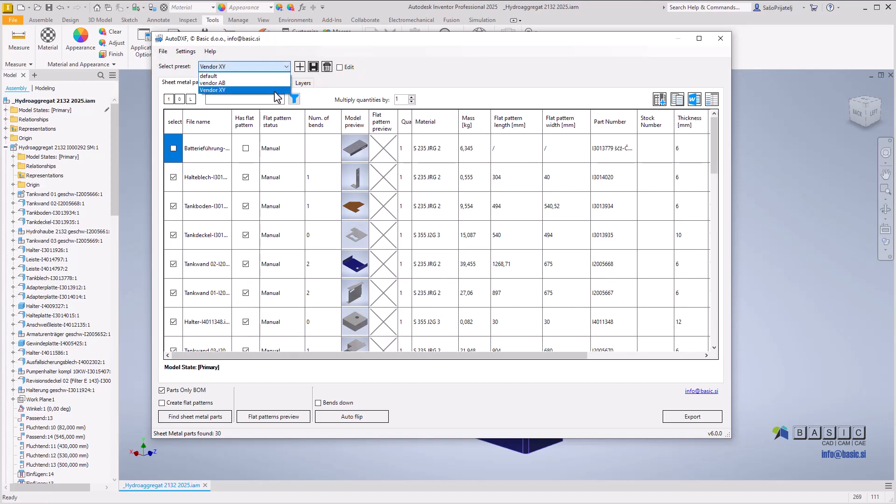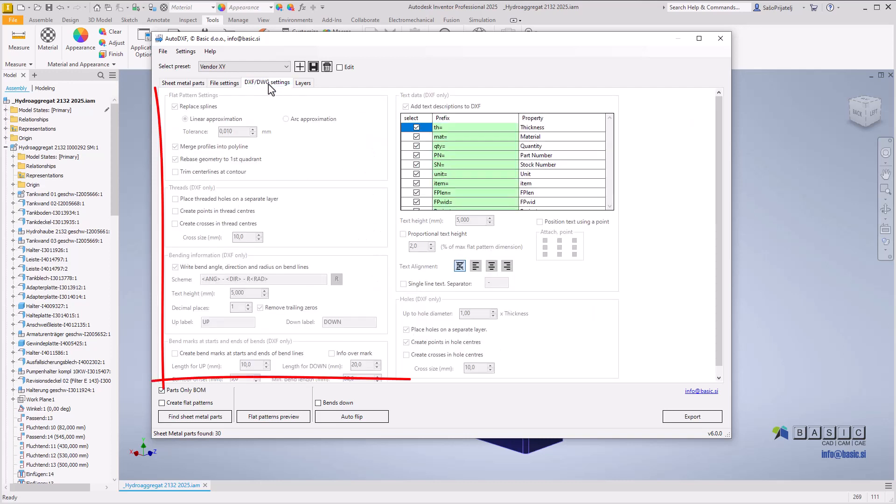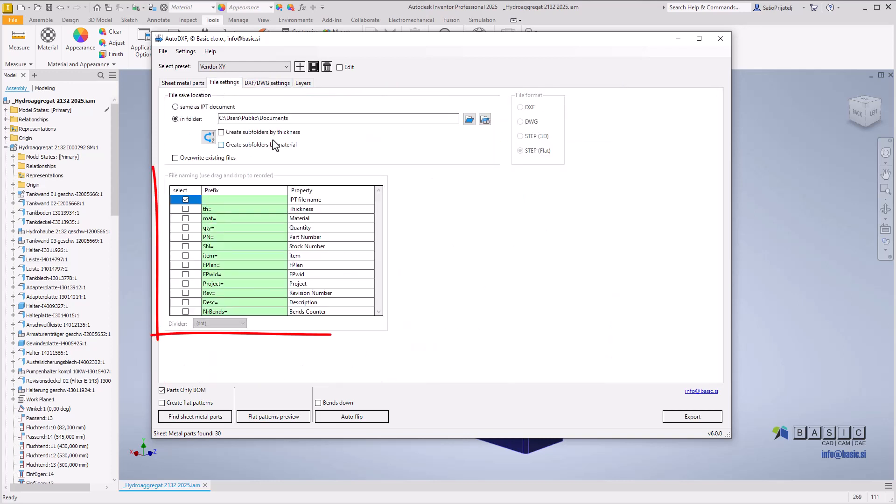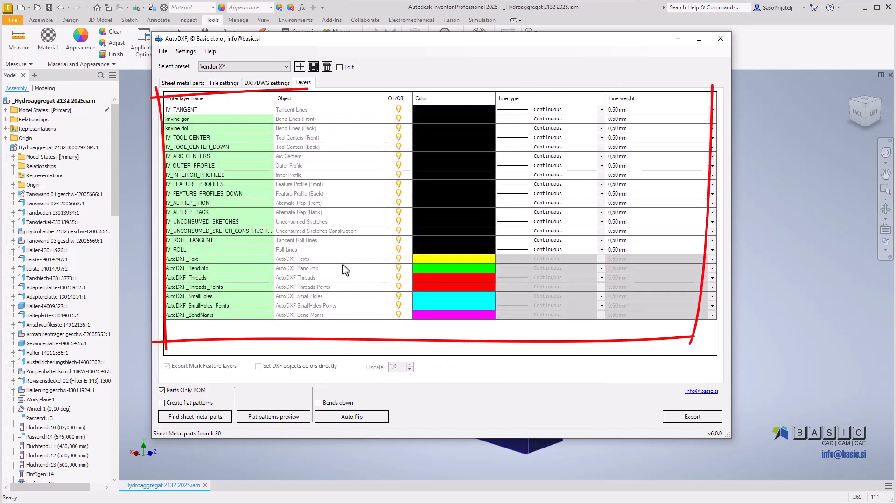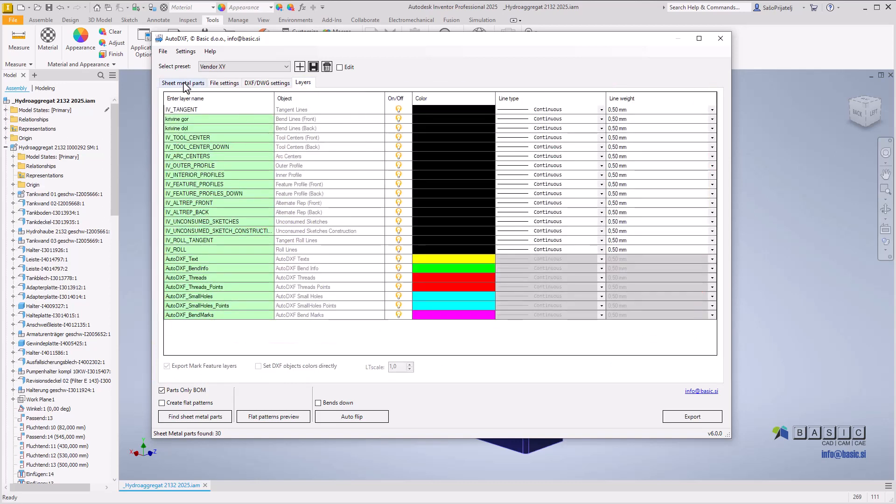This feature is particularly useful when working with multiple vendors for sheet metal production that require varying formats of exported files, or when in-house production demands different export formats for specific downstream uses. Each preset contains settings for file processing, file naming, DXF texts, and layer setups, and can be easily transferred between different computers.